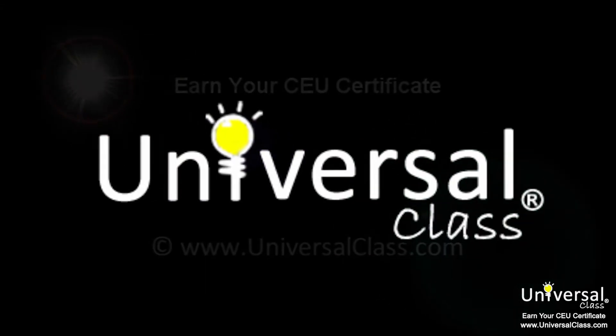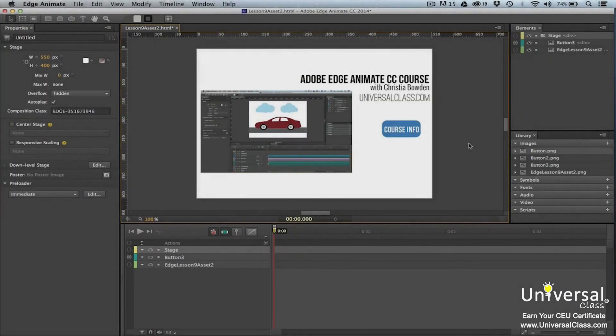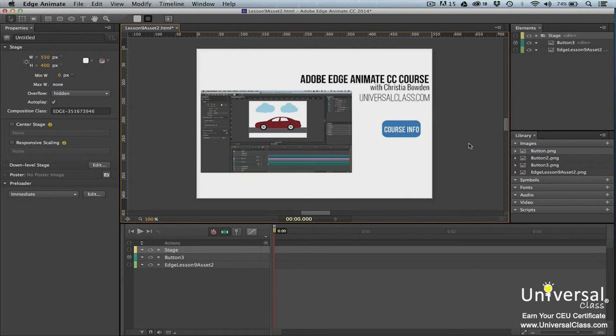Creating interactive elements in Edge Animate involves using JavaScript and jQuery. This course covers some of the basic interactive properties that you can apply to elements with little to no knowledge of JavaScript and jQuery.